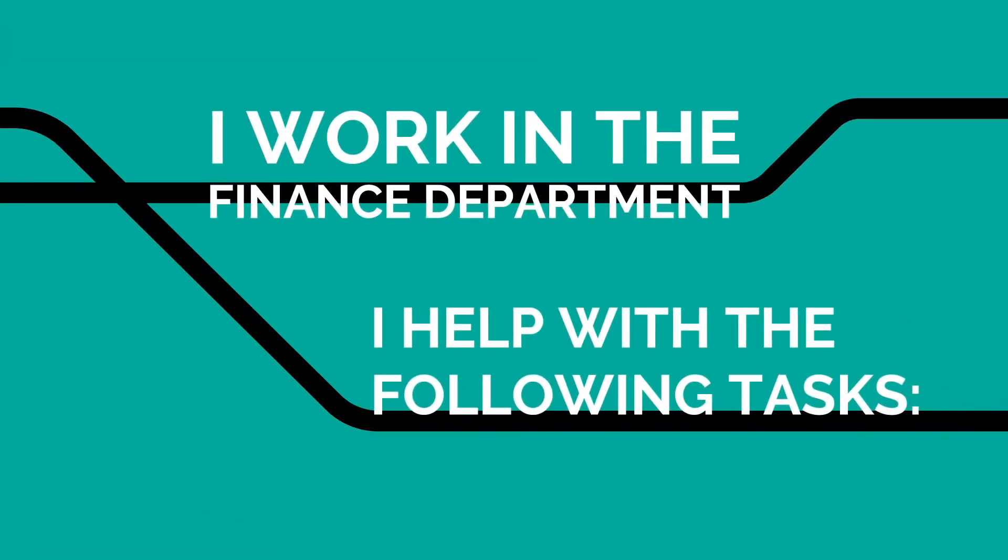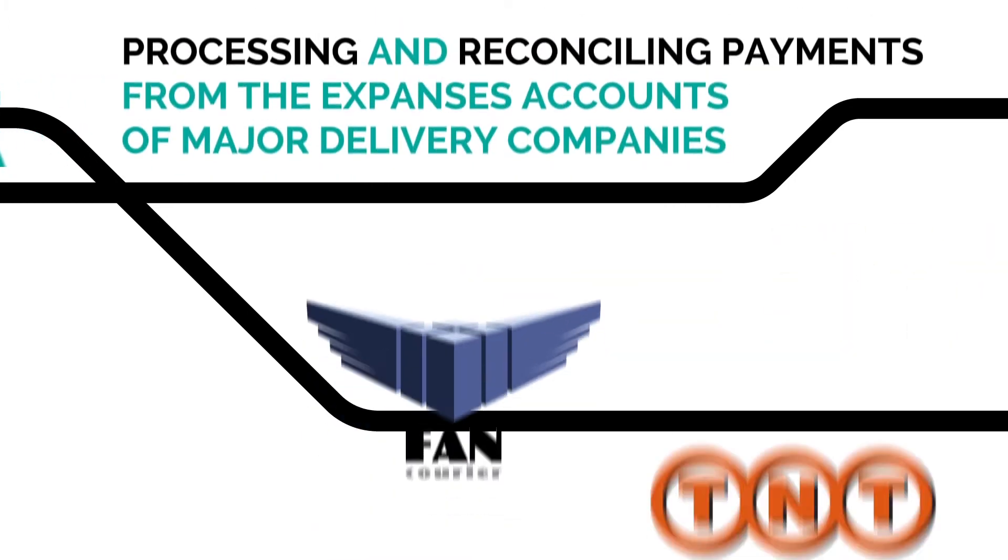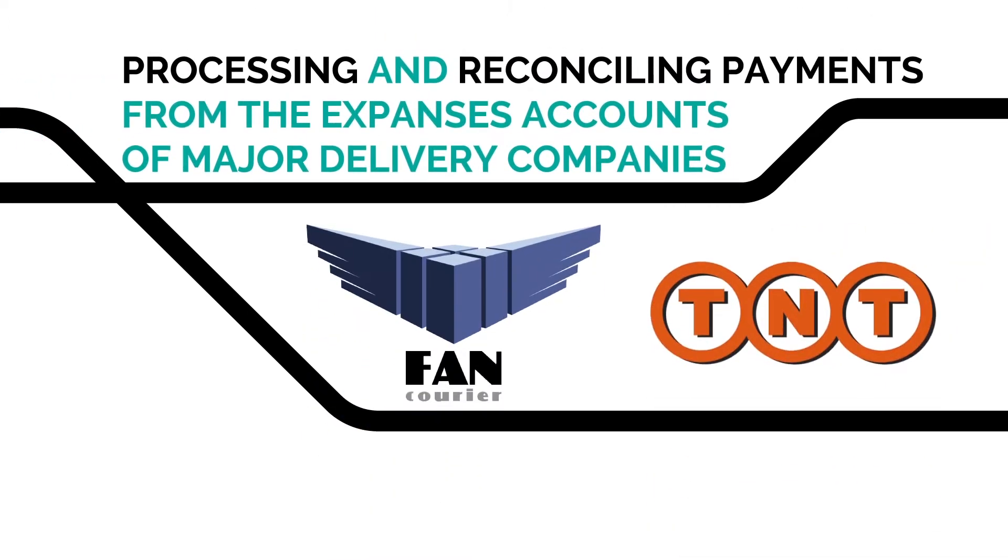I work in the finance department, helping the team with the following tasks: processing and reconciling payments received via PayU, Romania's largest online payment processing operator; processing and reconciling payments from the expense accounts of major delivery companies, FanCurier and TNT.